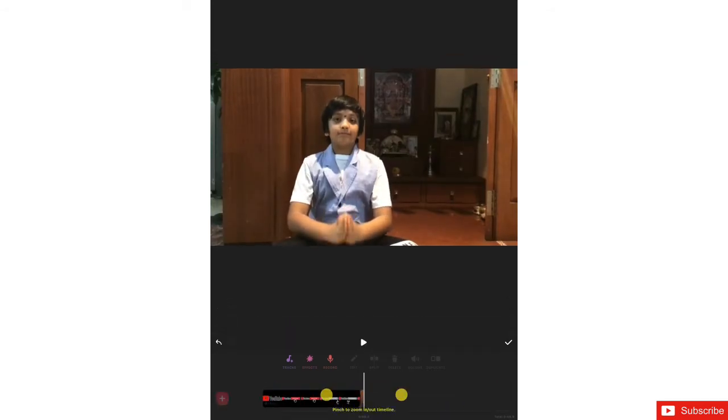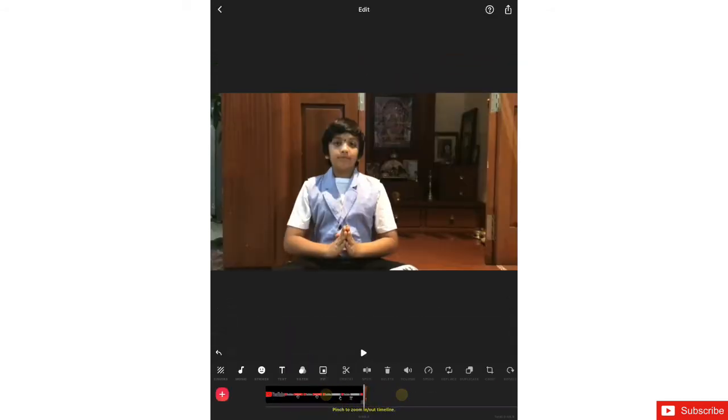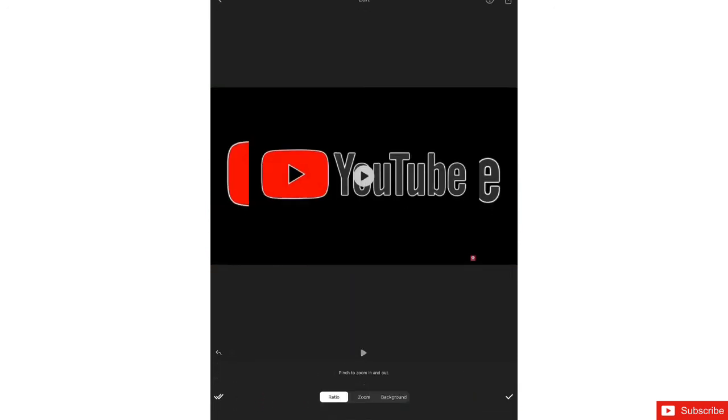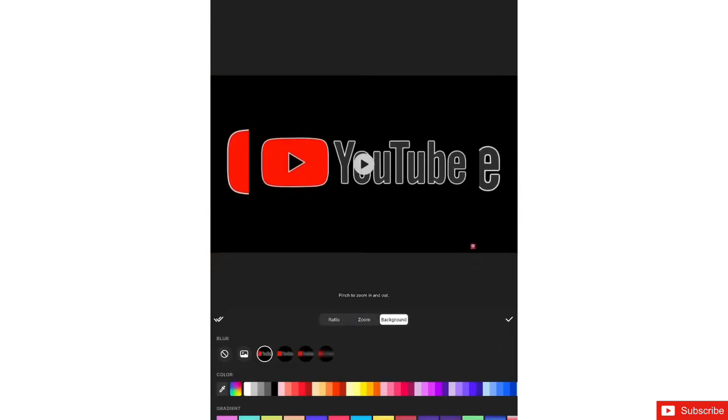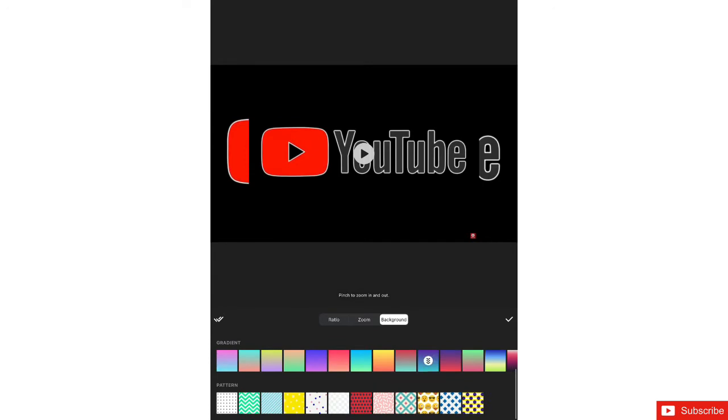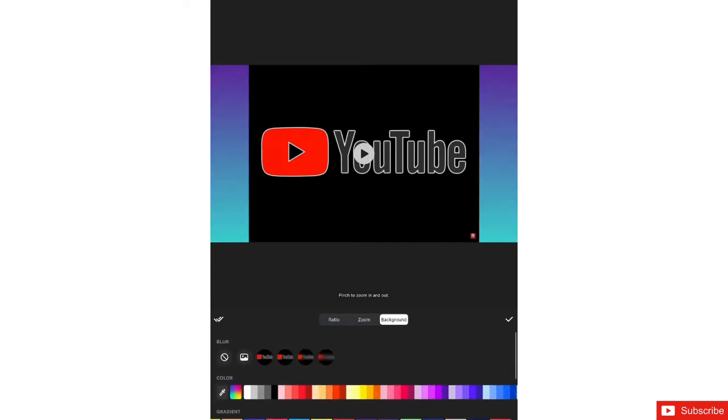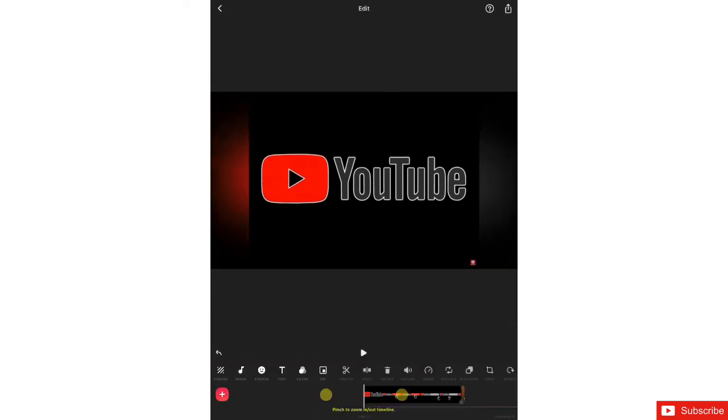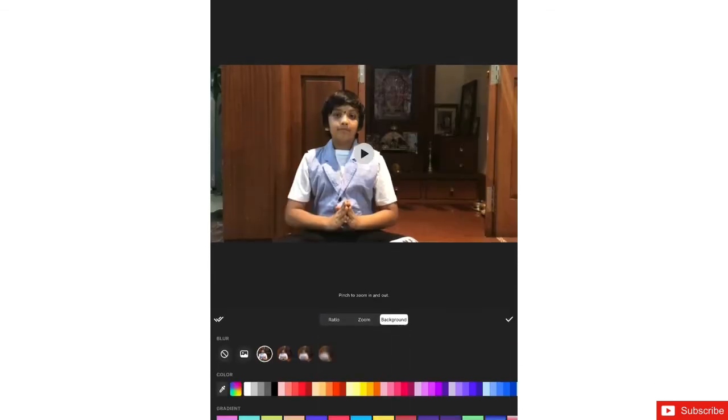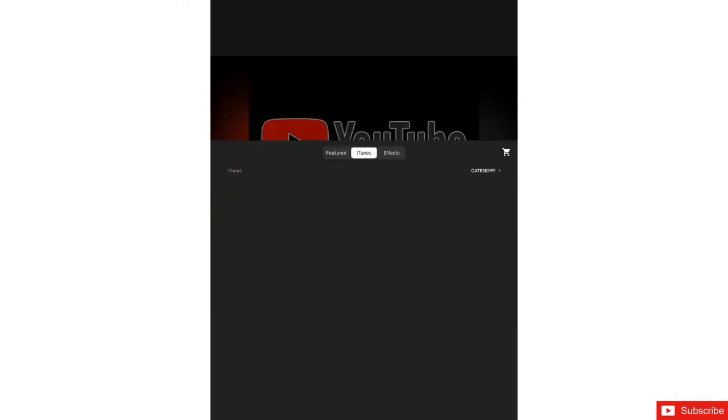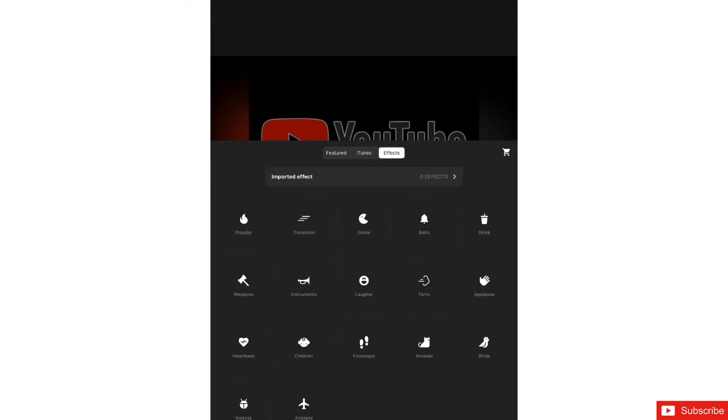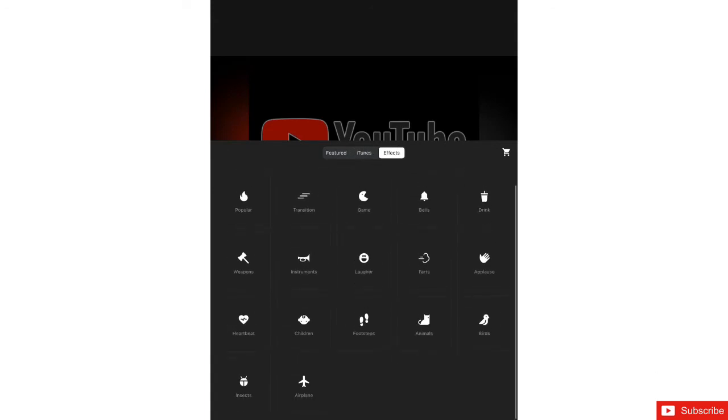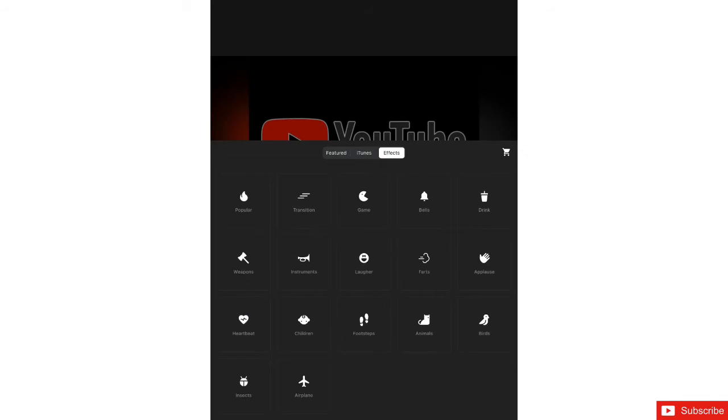And even in the tracks there is an option called extract audio from video. In that you can extract the audio from any of your video, it just copies the sound. Now let's change the background like this. Just go to tracks and here we have featured iTunes effects. In effects you'll get these options.